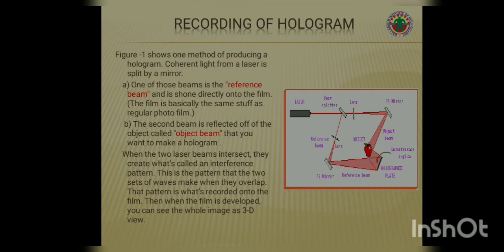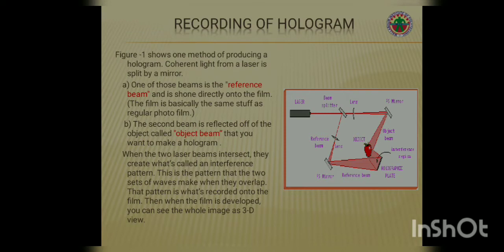Recording of a hologram. It is a method of producing a hologram where coherent light from a laser is split by a beam splitter. One of those beams is the reference beam and is shone directly onto the film, whereas the second beam is reflected off of the object — called the object beam — to make a hologram. When these two laser beams intersect, they create what we call an interference pattern. This pattern that the two sets of waves make when they overlap is what's recorded onto the film. Then, when the film is developed, you can see the whole image as a 3D view.